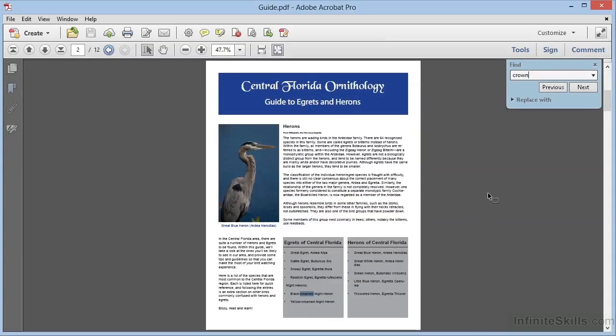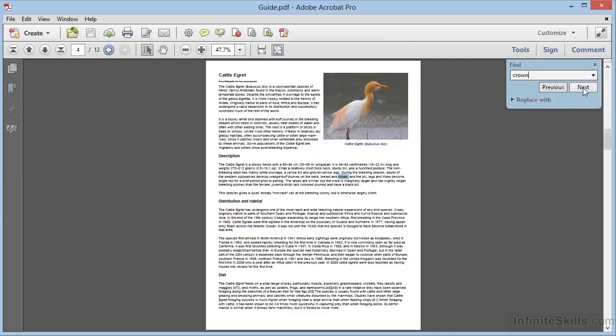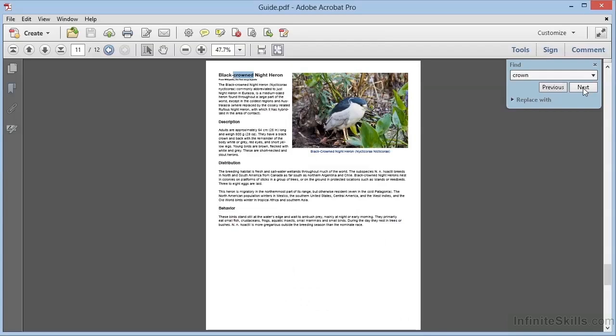Clicking the Next and Previous arrows move to the next occurrence or the previous occurrence of the search term. As with most word processing software, the search wraps around at the end of the document and will continue from the beginning until it reaches the place where you originated the search.